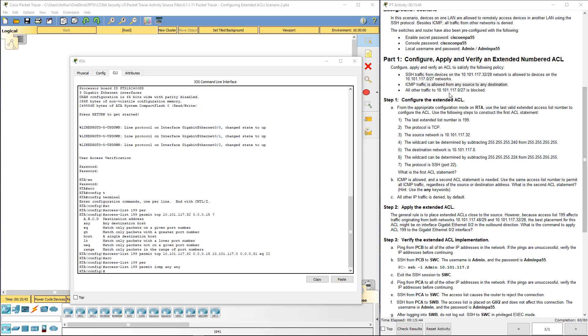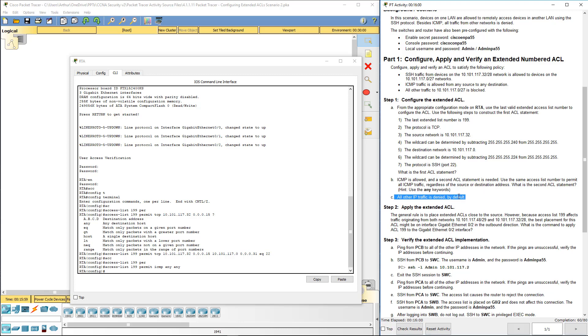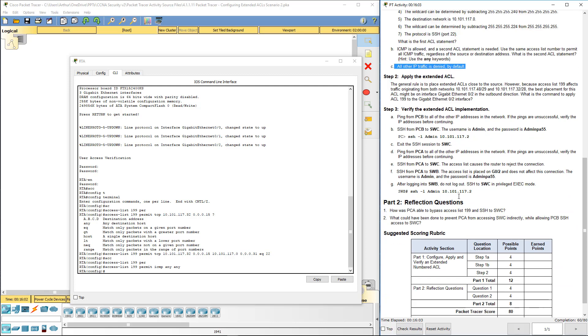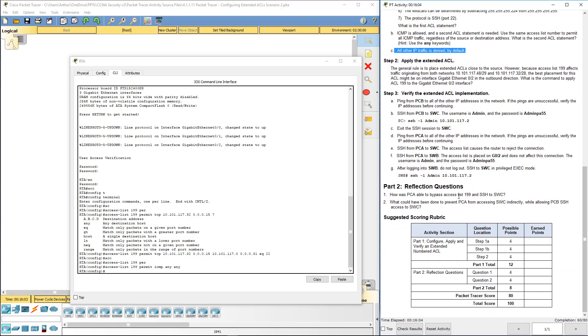All other traffic to that network is blocked. But by default there is an implicit deny, so we don't have to do anything else. All other traffic is denied because of that implicit deny.